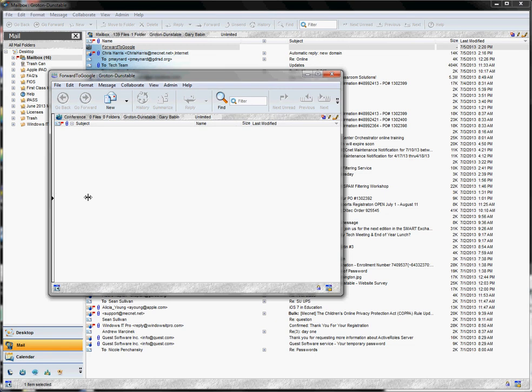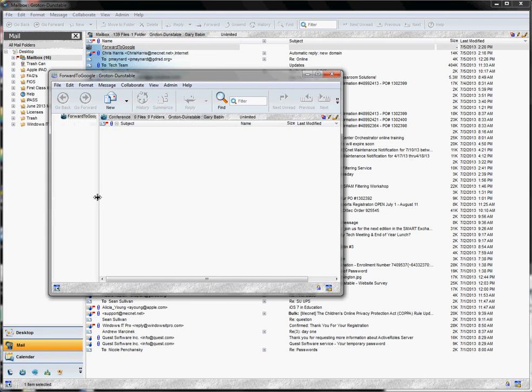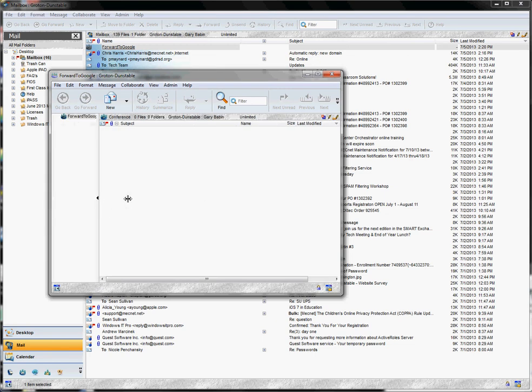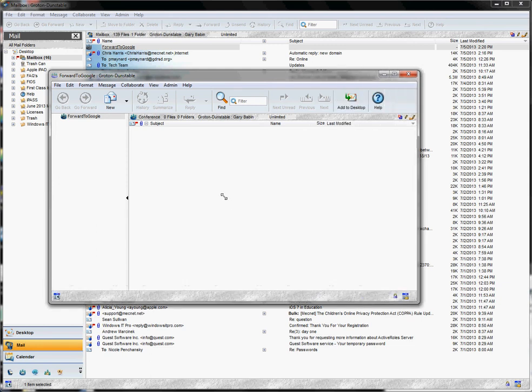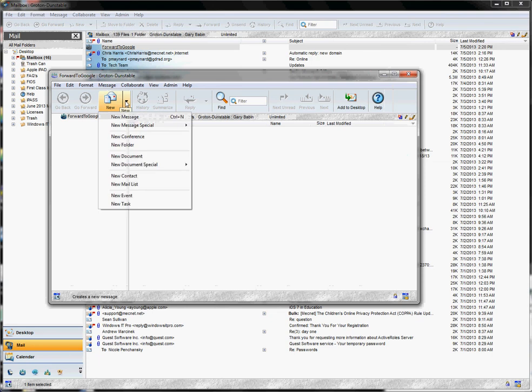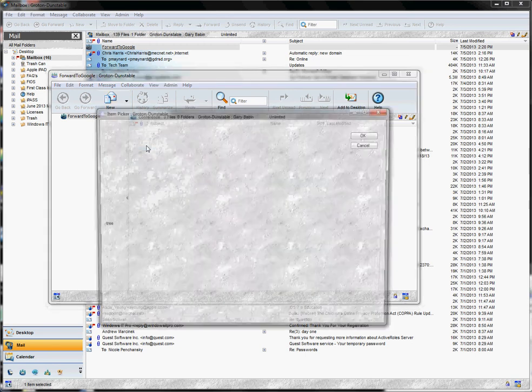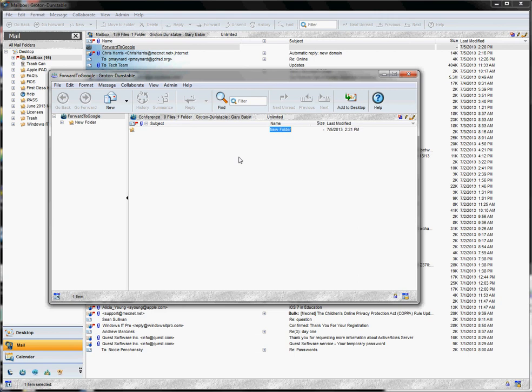And within the conference, I'm just going to expand the window a little bit here. We are going to create a folder. So again, with your conference window open like you see here, if you go under the new button for the conference, you can choose new folder. Once again, you get the similar dialog box. A standard folder is fine and it will appear and you'll have the same chance to rename it. I'm going to call this folder sent.